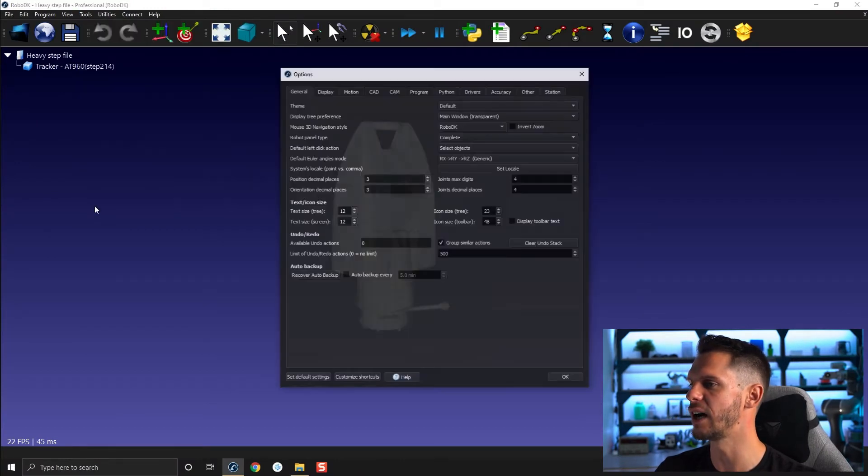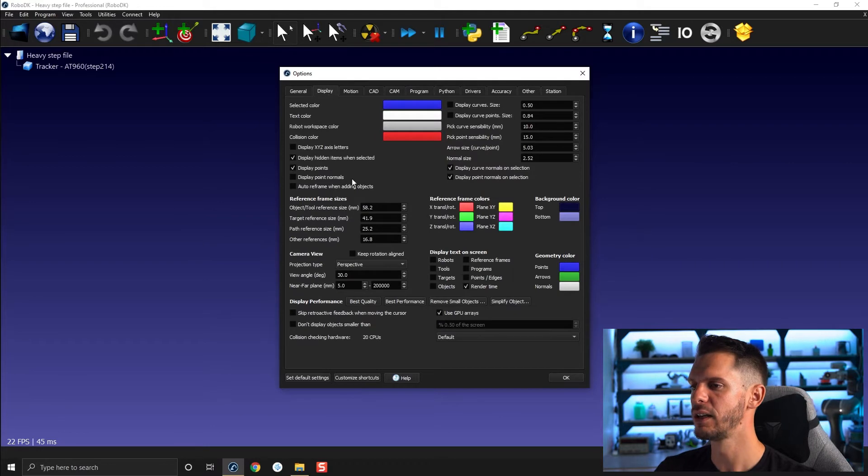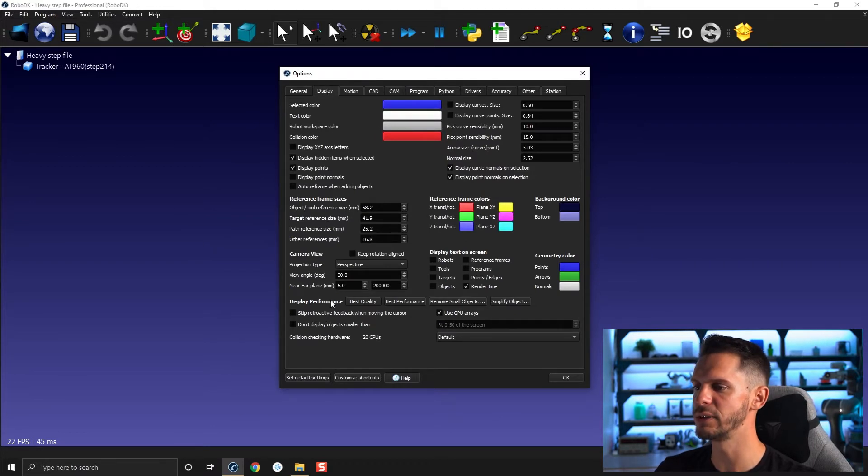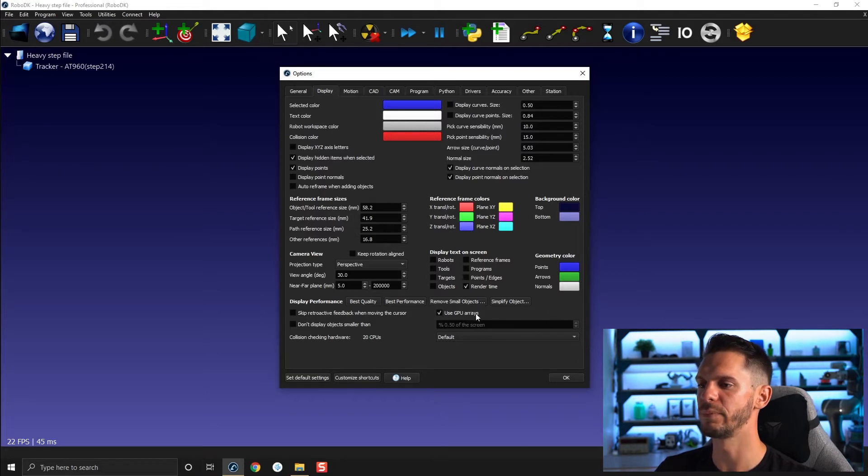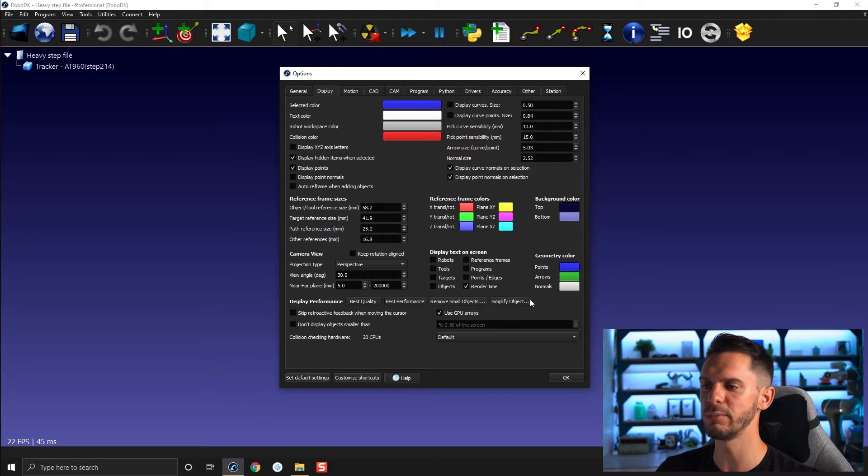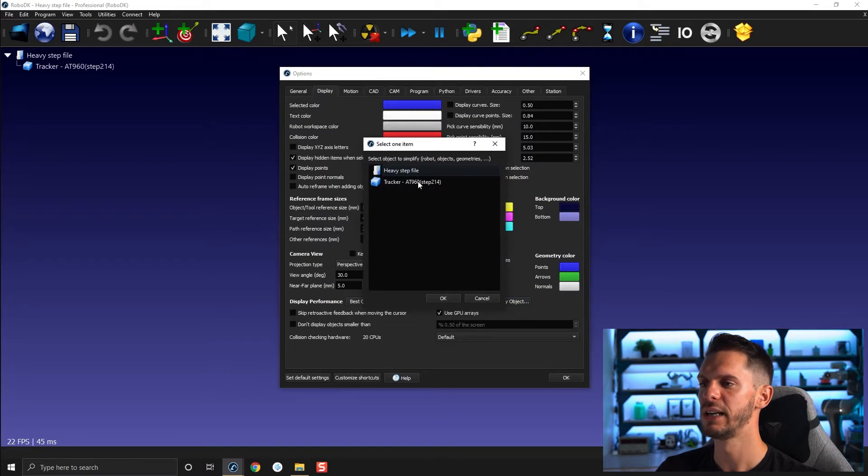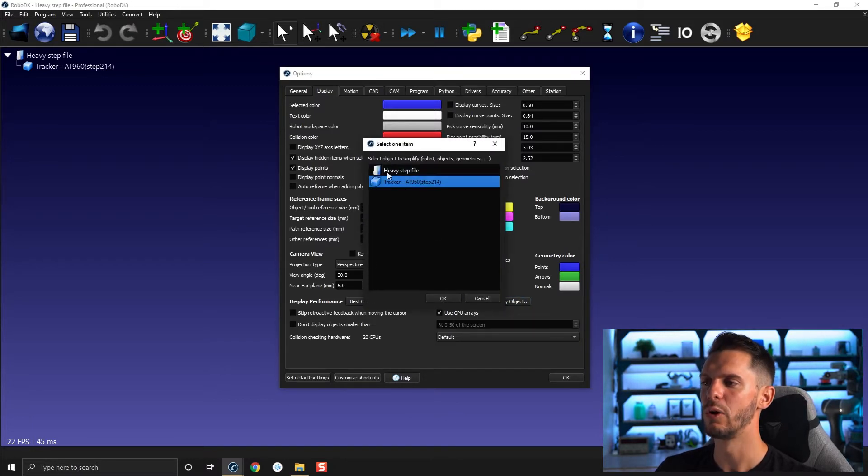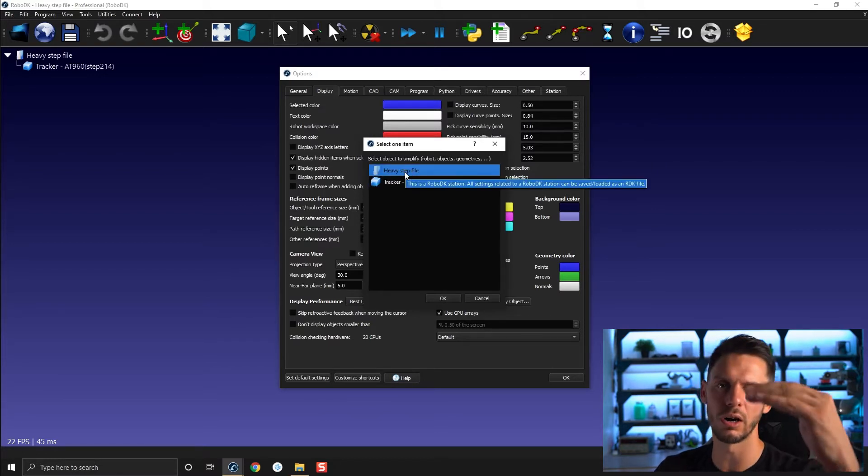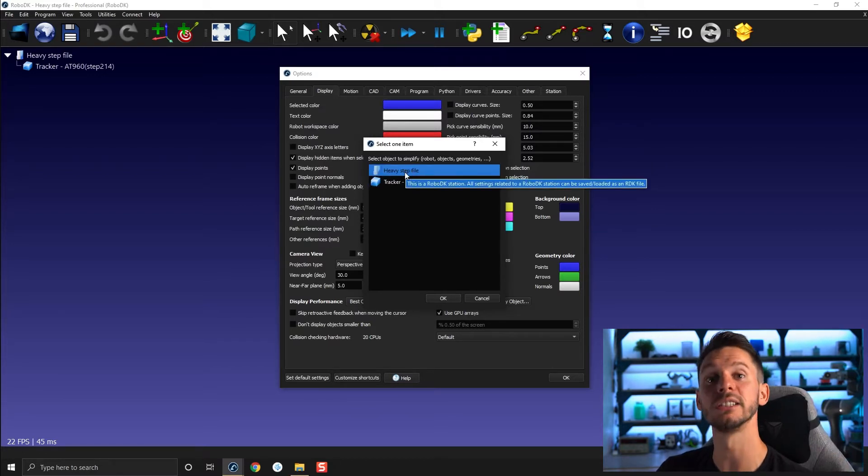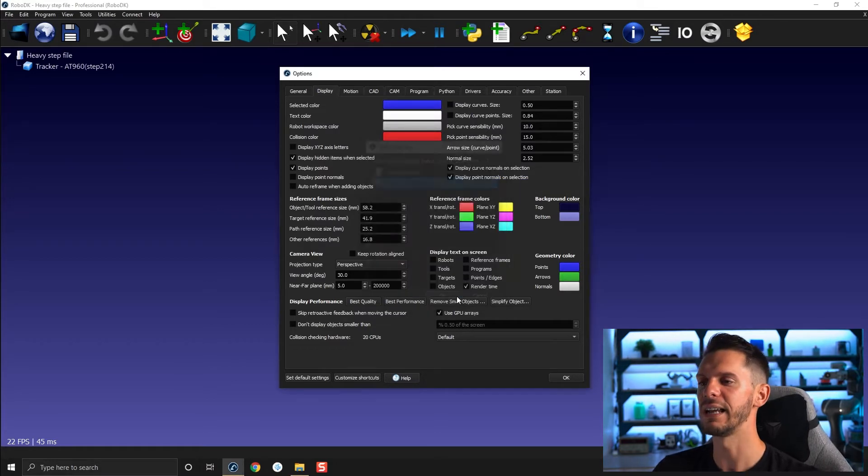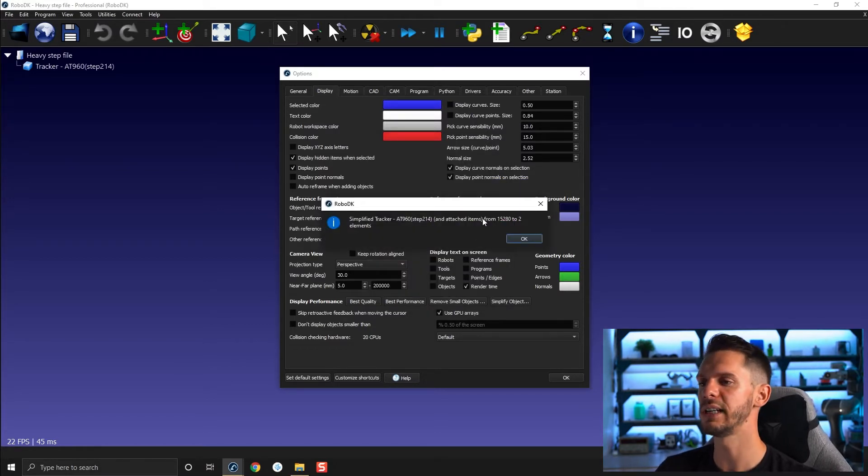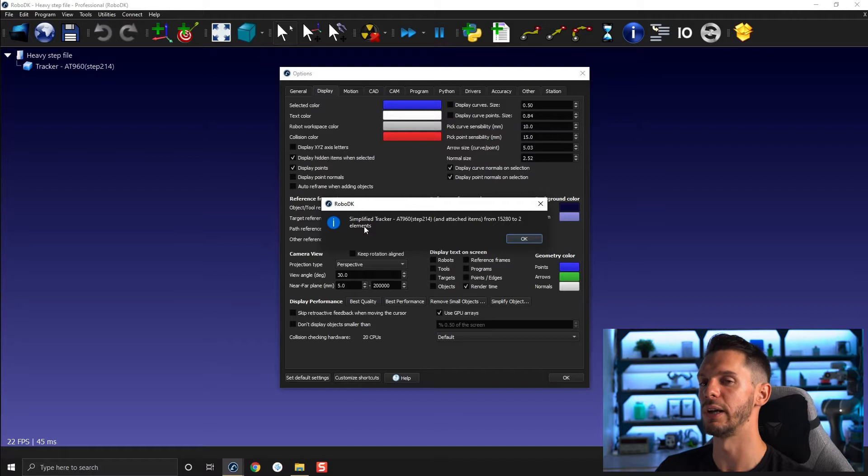If you go to tools and then options, under display, you will find under display performance certain settings. So by default here you have simplify object and remove small objects. If I select simplify object, select this one here and I select my tracker, or if I select the station, all the objects in the station will be affected. But if I select just my tracker like that and click OK, it will say you had 15,280 polygons and now it was scaled down to two.